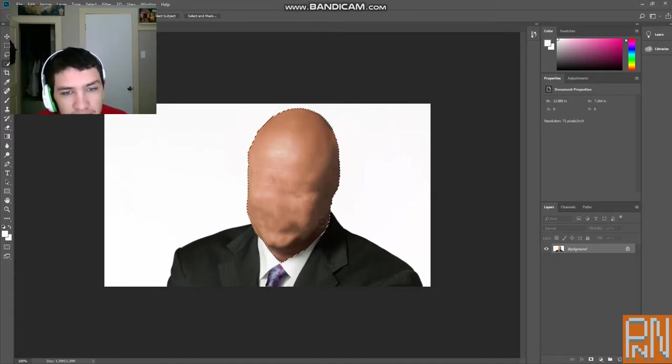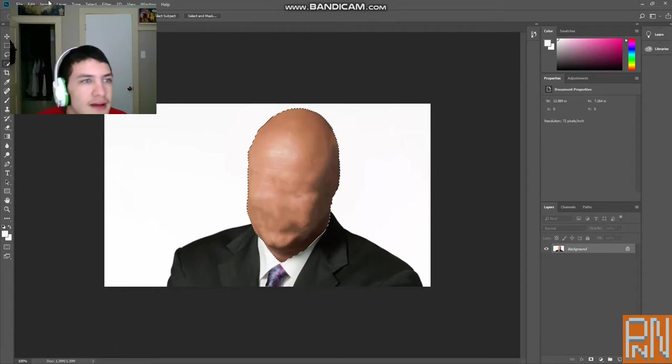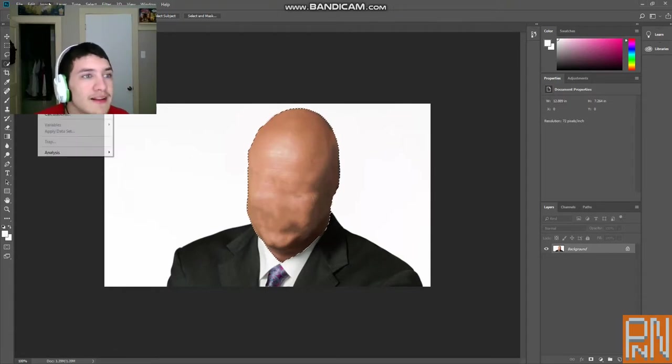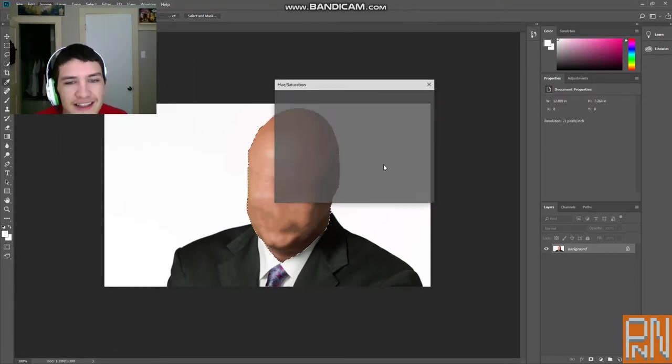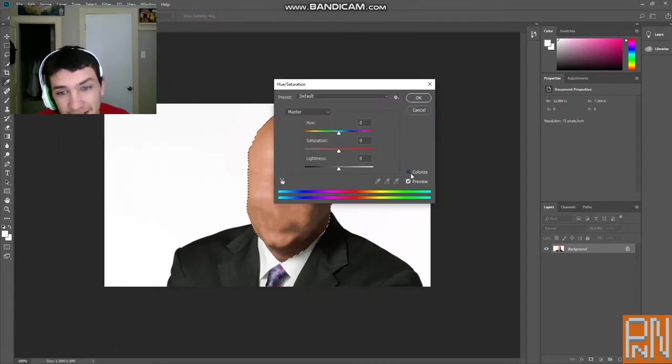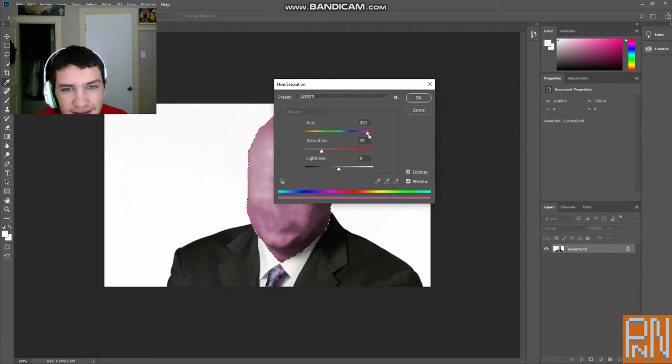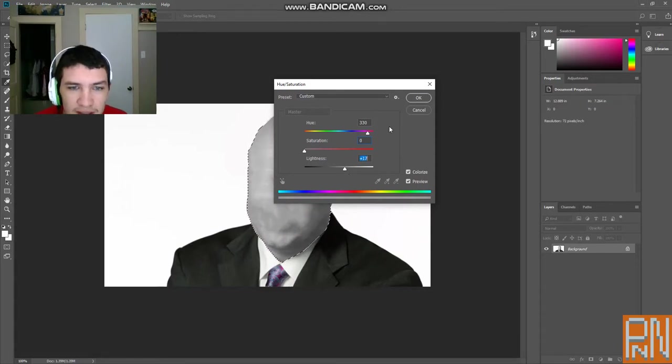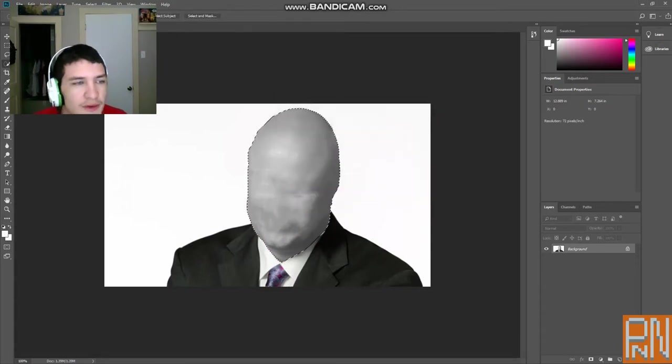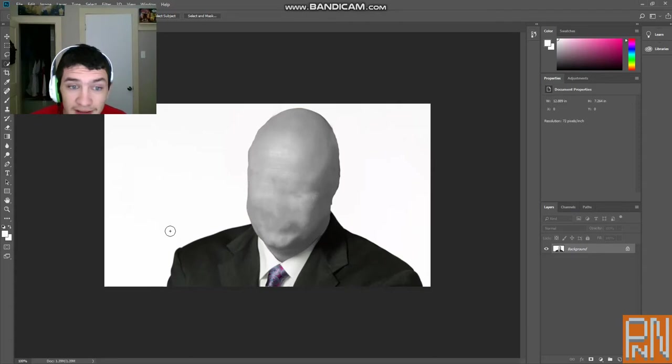And select the whole head. Then click image, adjustments, hue and saturation. Click colorize. And just drop the saturation to gray. Bring up the lightness. But not too light. So he has a complete white head like that. We're not done yet though. We're almost done.